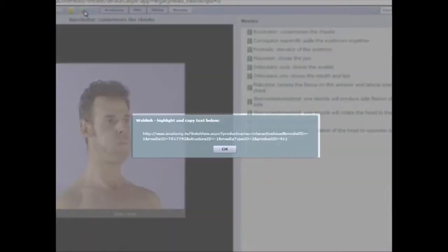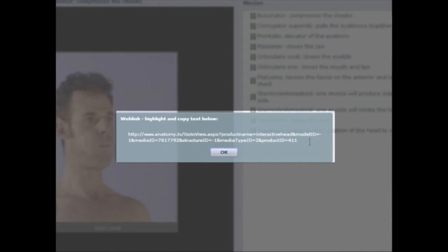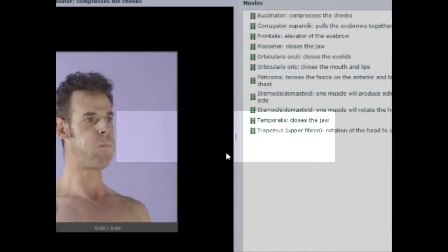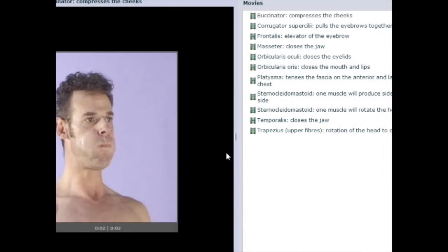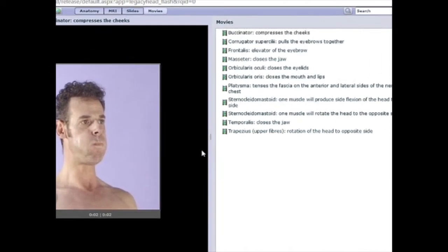The Copy Web Link function allows you to link your selected anatomy views, selected structure, or movie to a document, like Microsoft Word or PowerPoint.